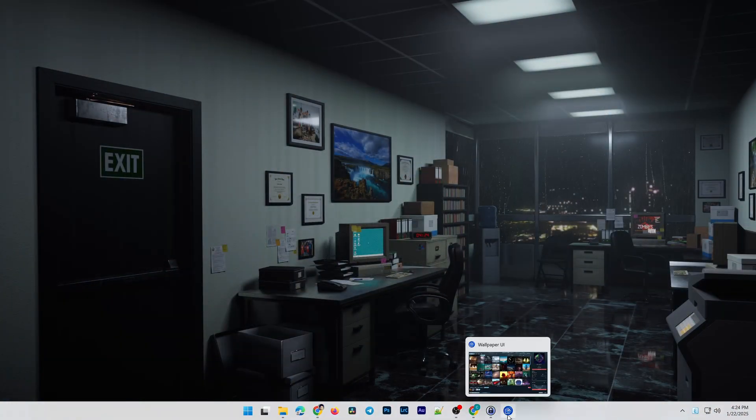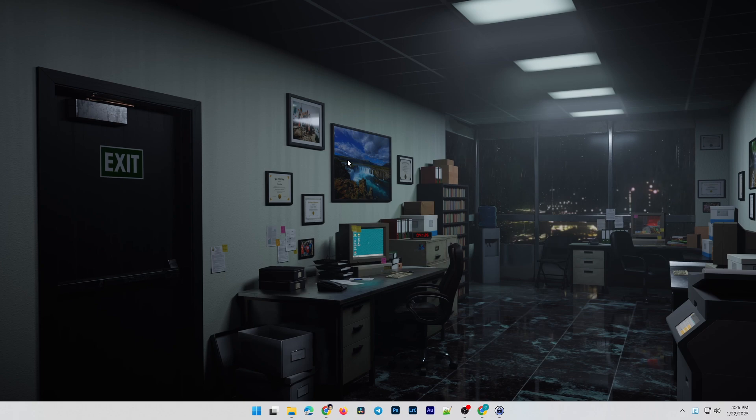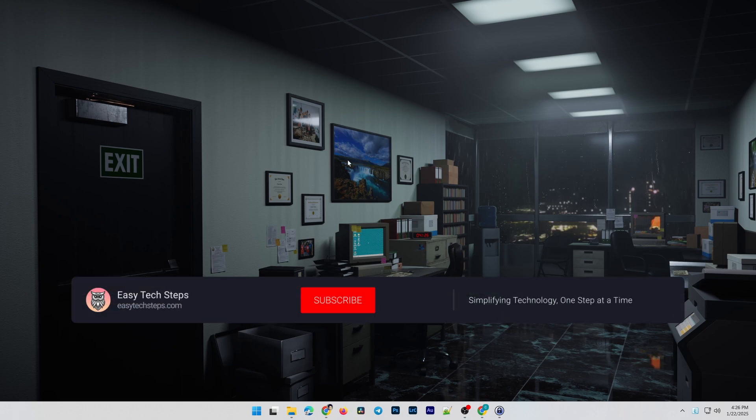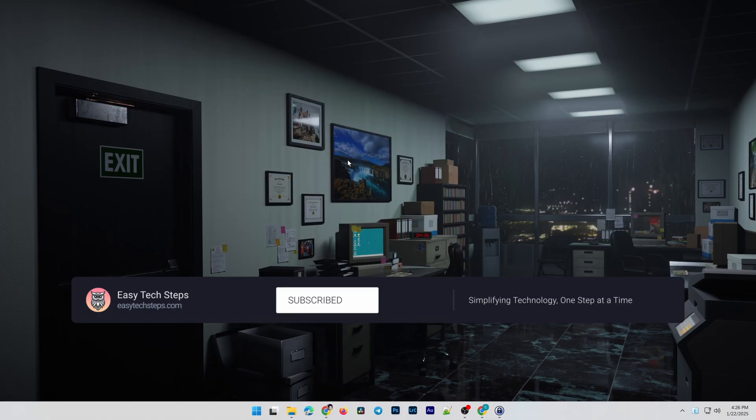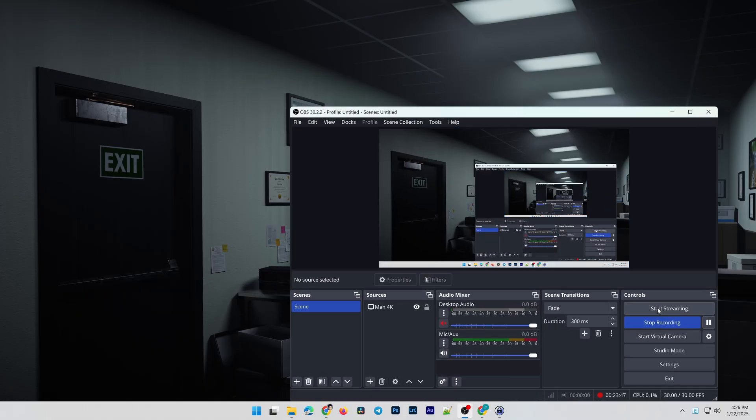And that's it for our basic guide on wallpaper engine. If you have any questions, feel free to leave a comment below. Don't forget to like, share the video, and subscribe to support the channel. Thank you for watching, and see you in the next video.